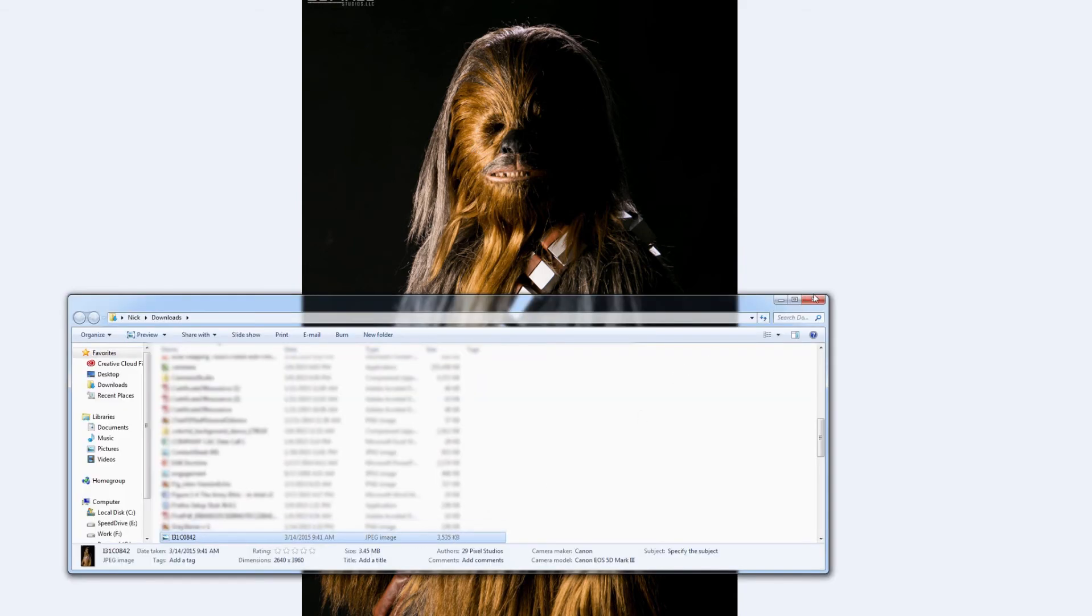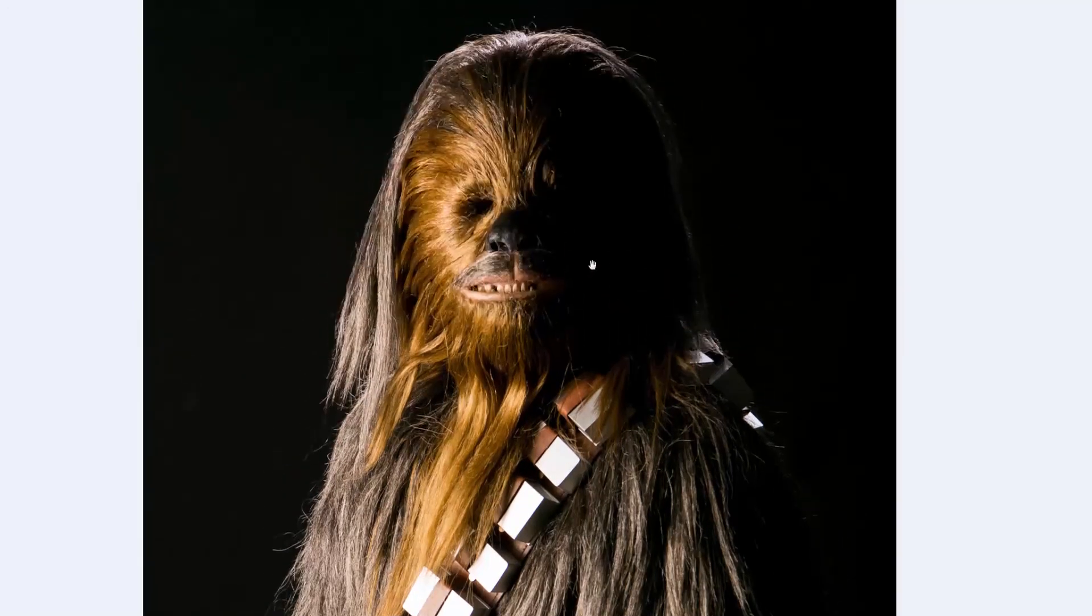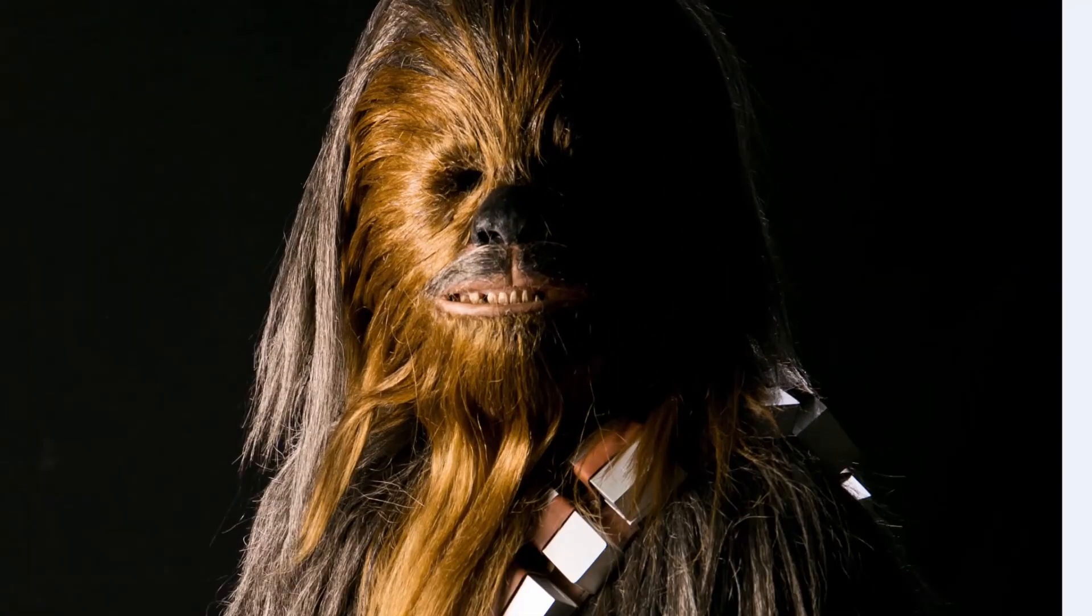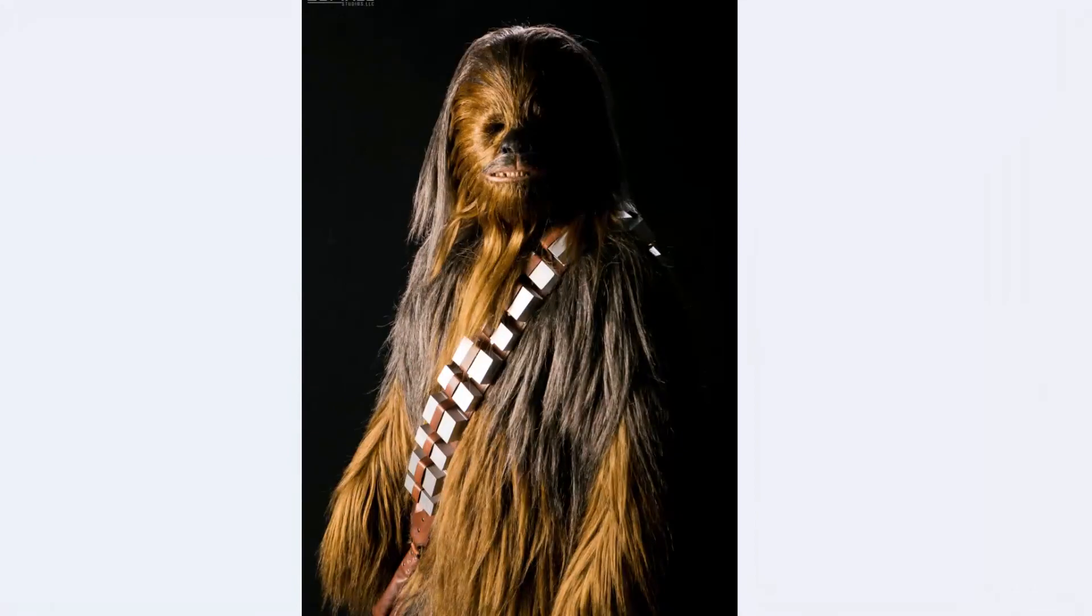3.5 megabyte file size. So that's pretty good resolution there. I bring that up because if you right click here and click save image as,